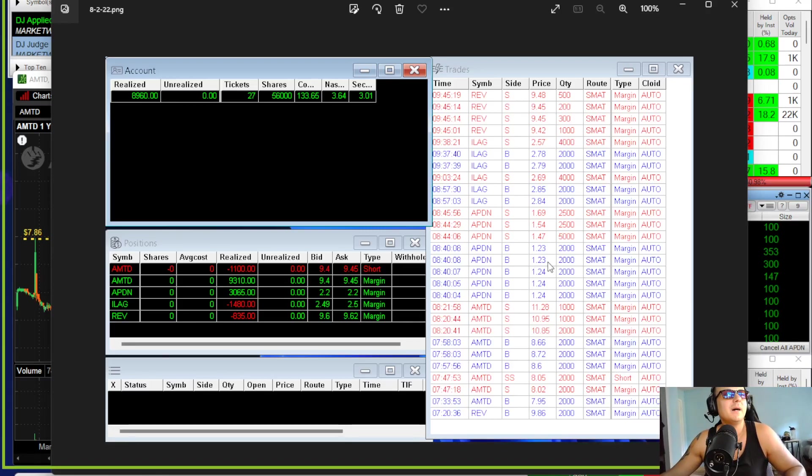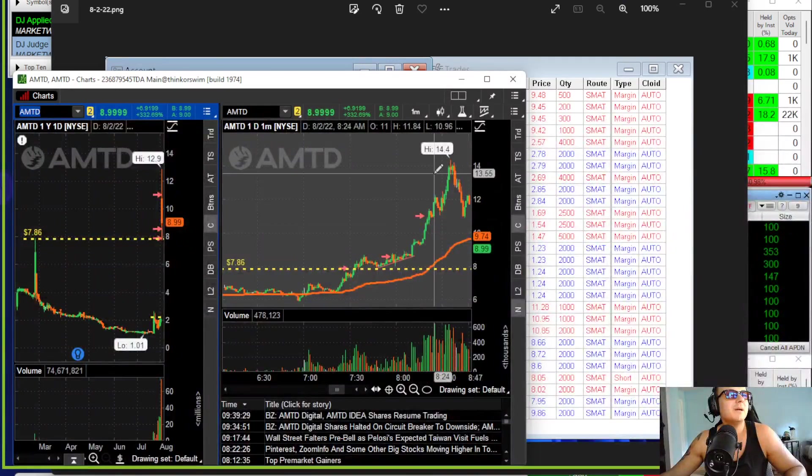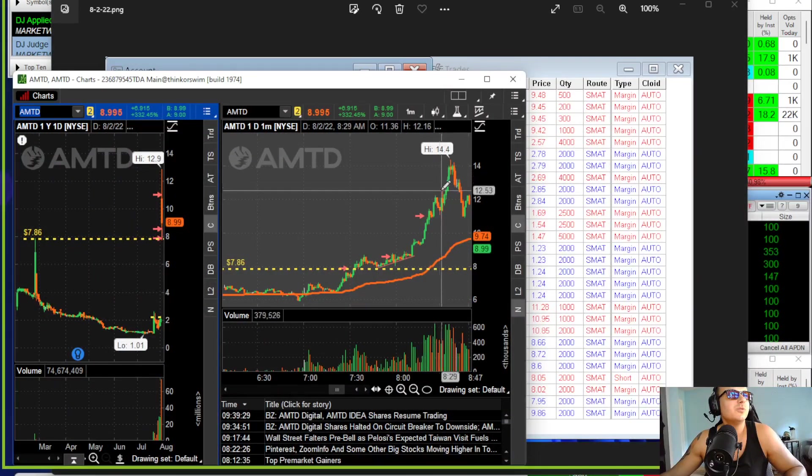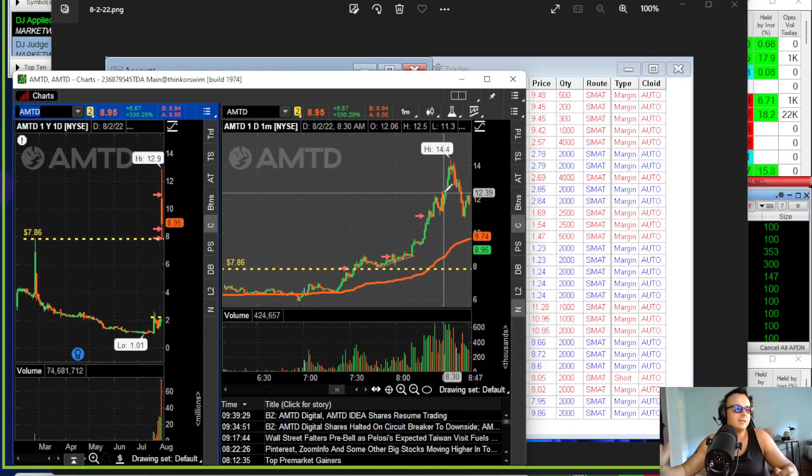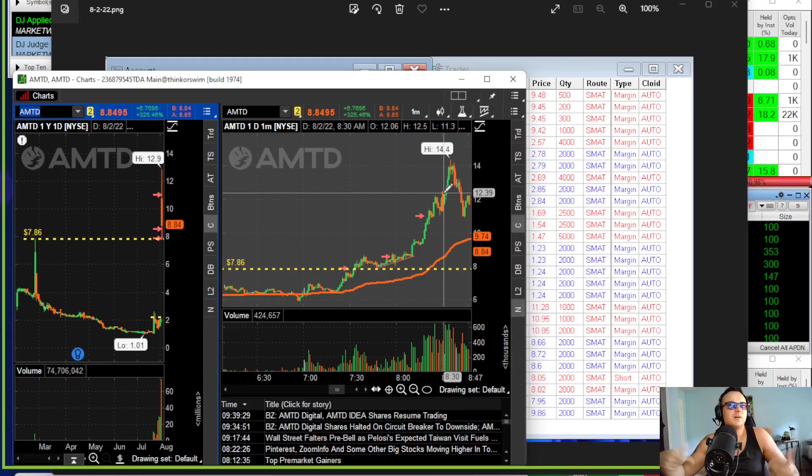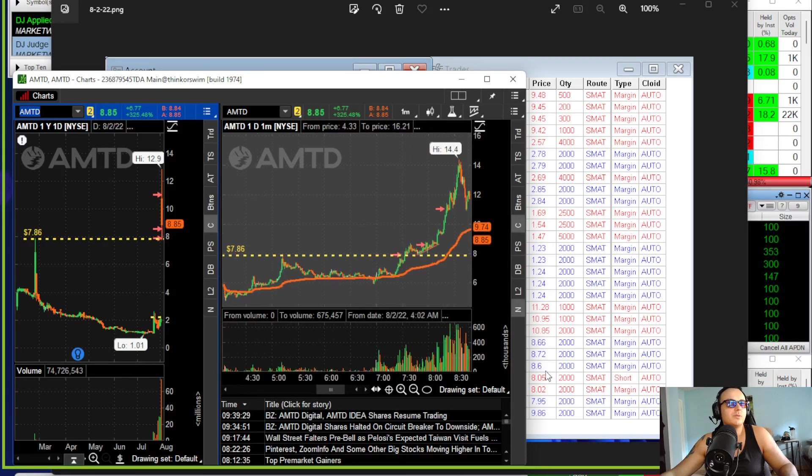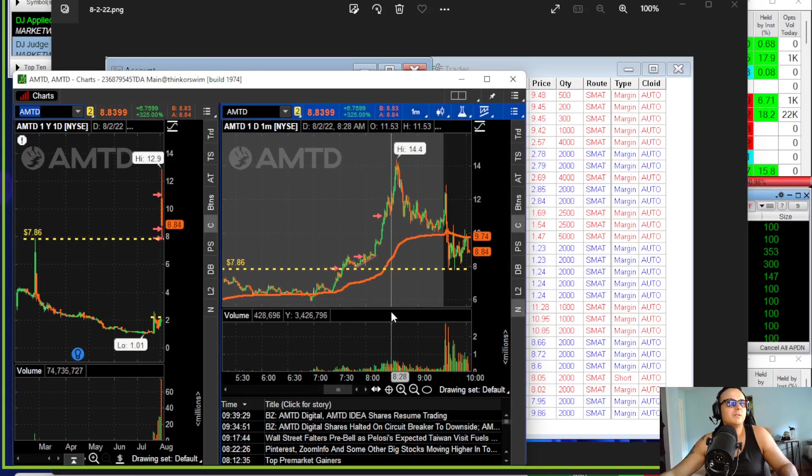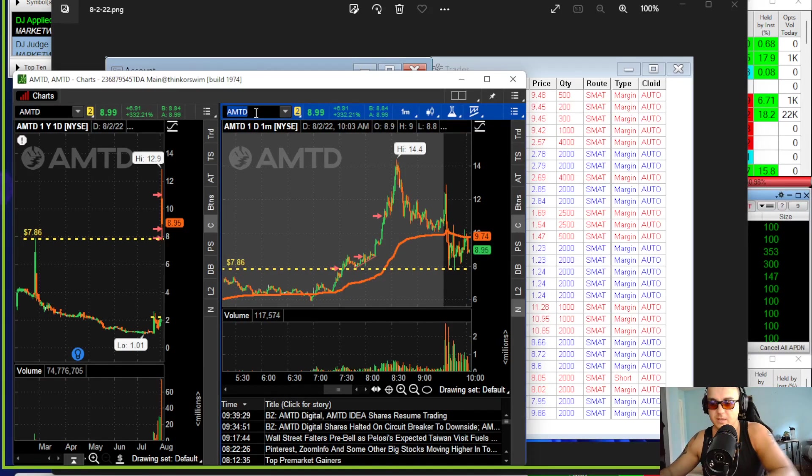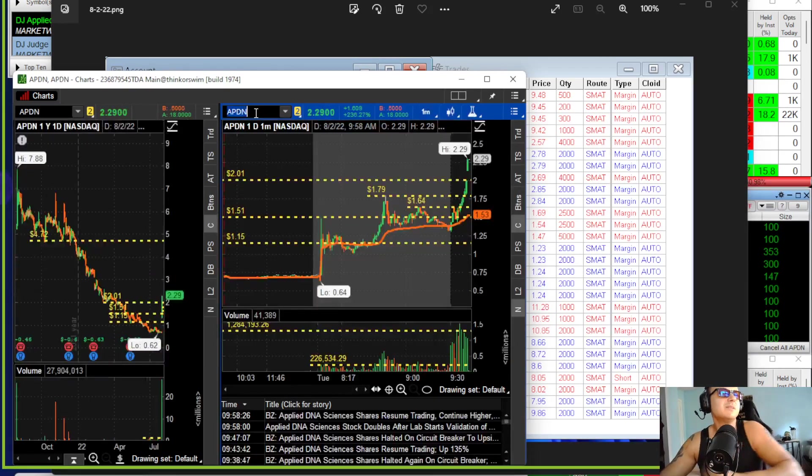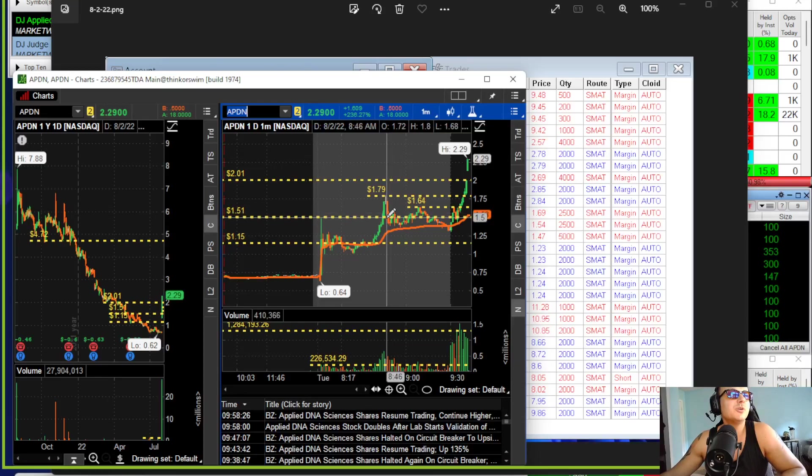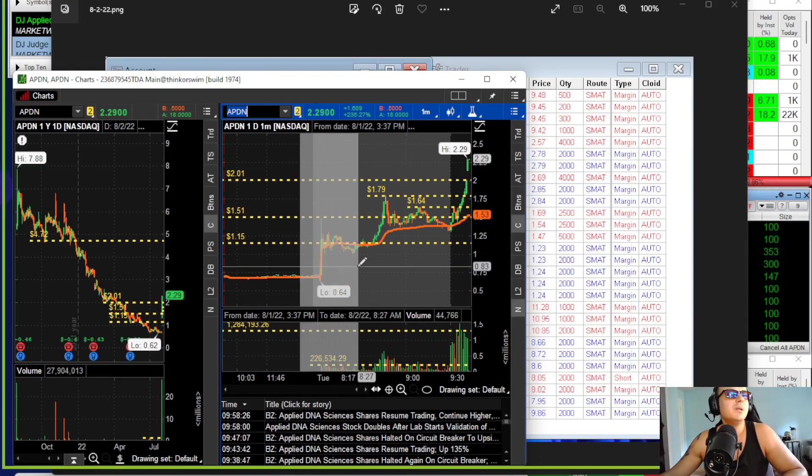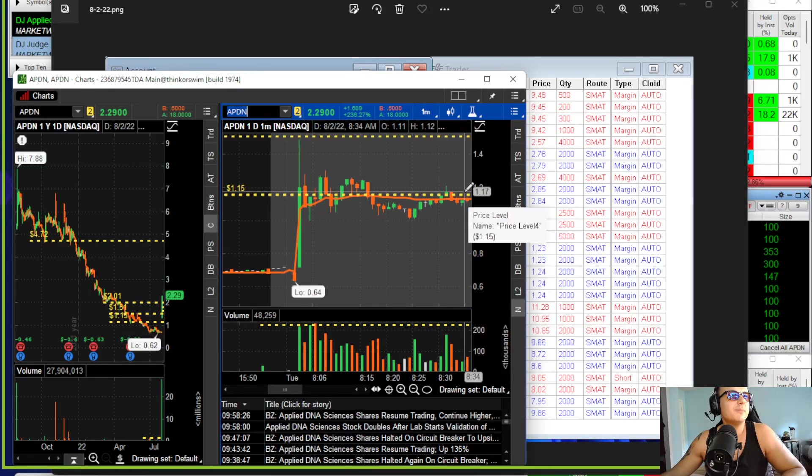My other trade today was APDN. AMTD ended up going to $14.50, and then after it hit $14.50 it just went to the crapper. All the money was just injected into the stock APDN, which was another stock pretty much going to the moon. I was watching around this range how it did a VWAP reclaim.